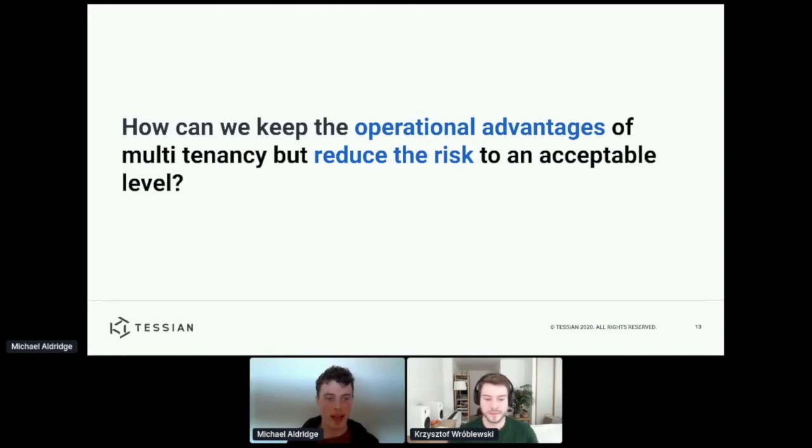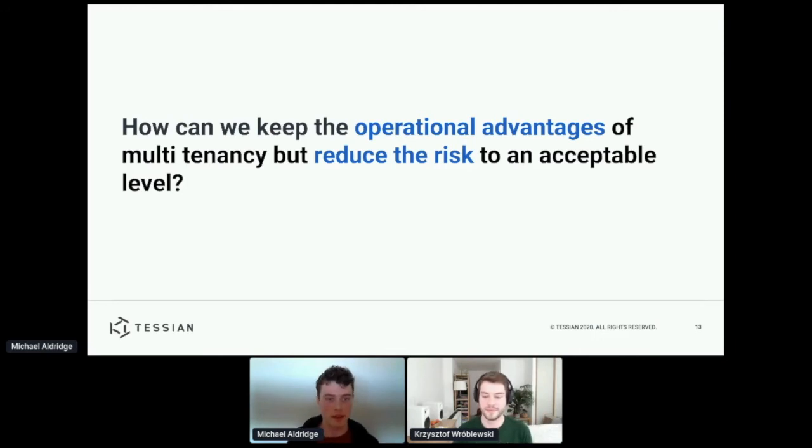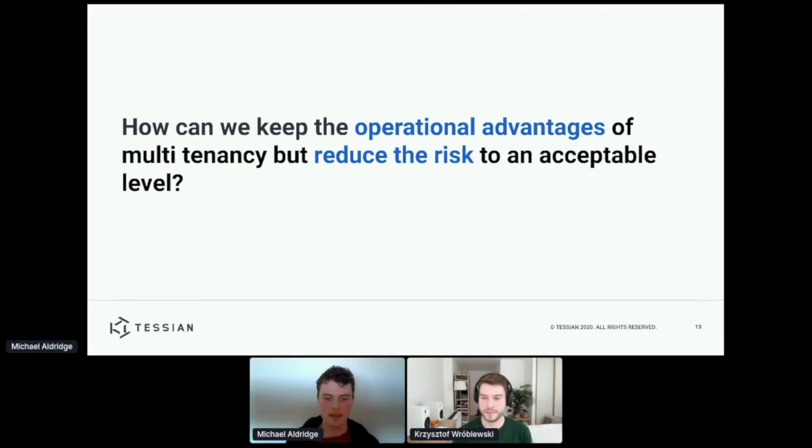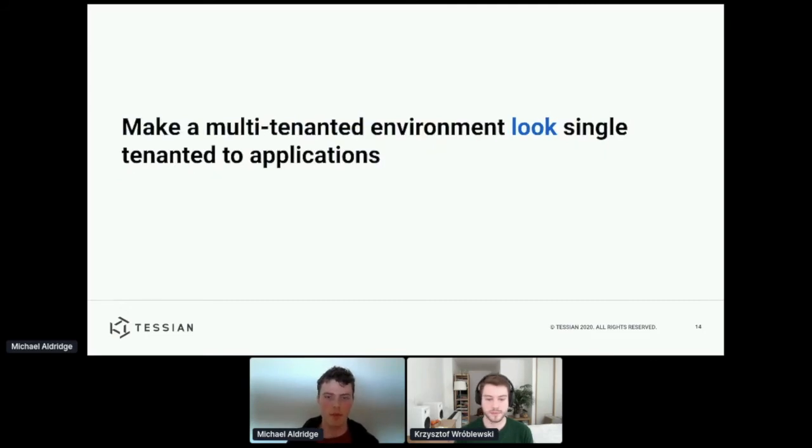That is, how can we keep the operational advantages of multi-tenancy that Christophe mentioned, but reduce the risks to an acceptable level. And at Tessian, we think that a reasonable approach to this problem is to make a multi-tenanted environment look single-tenanted to applications.